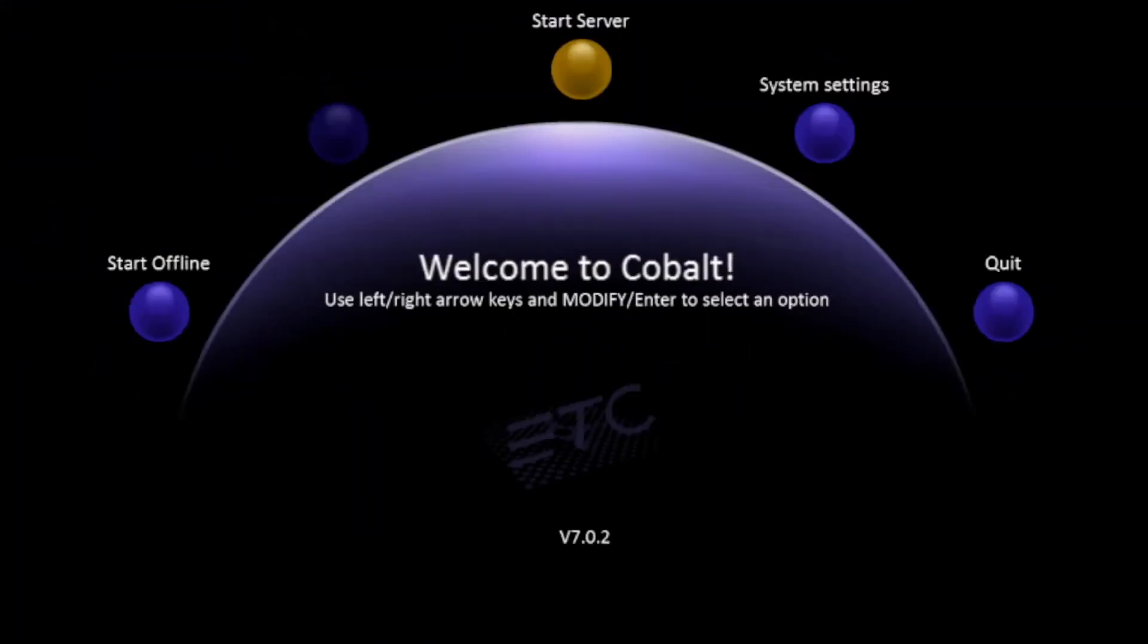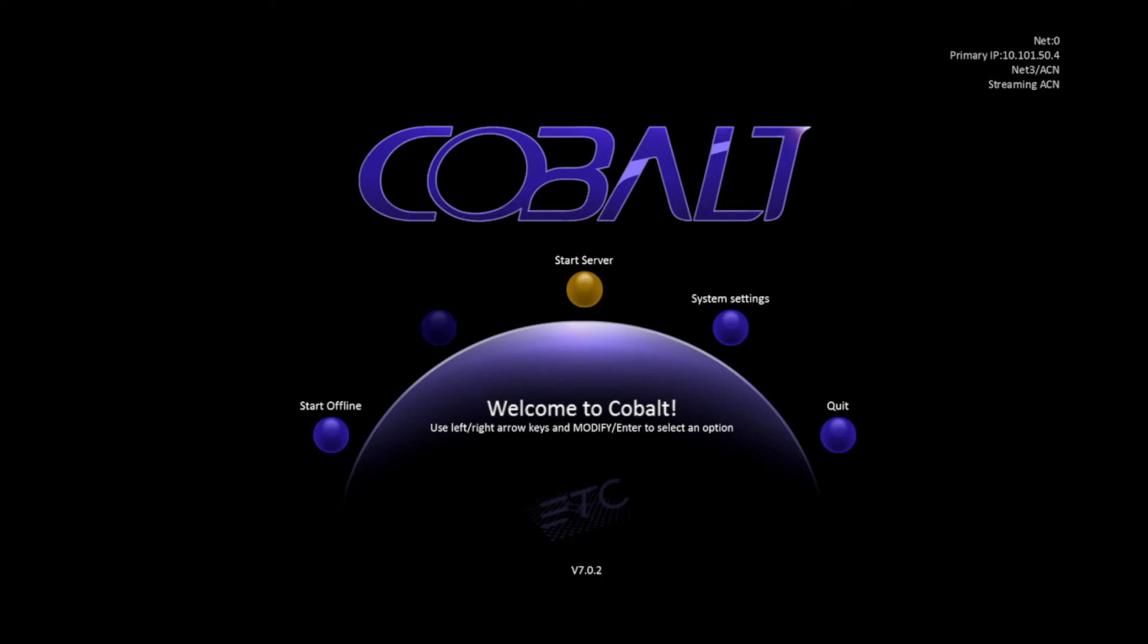In the center of the screen, down near the bottom, you'll notice the software version that this console is running. If we navigate using our arrow keys over to System Settings and hit Modify, this will open the System Settings screen.